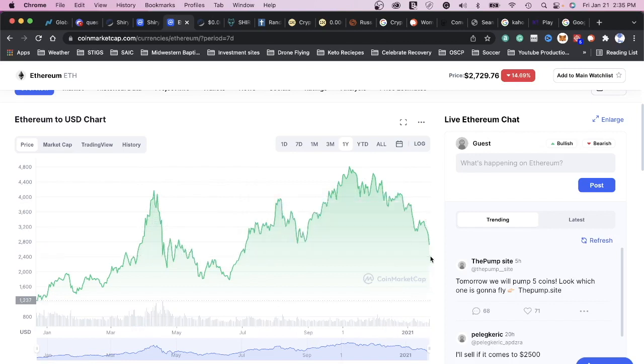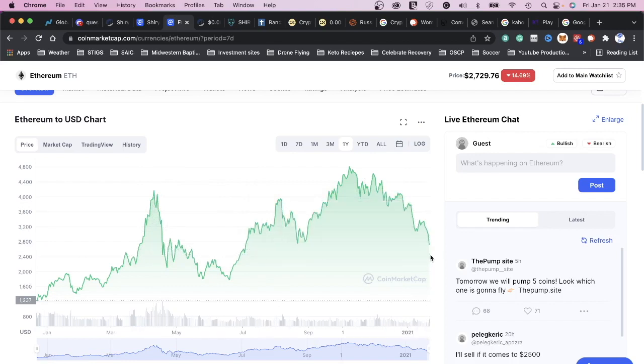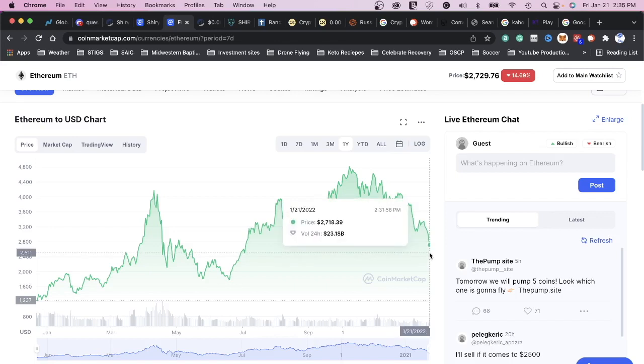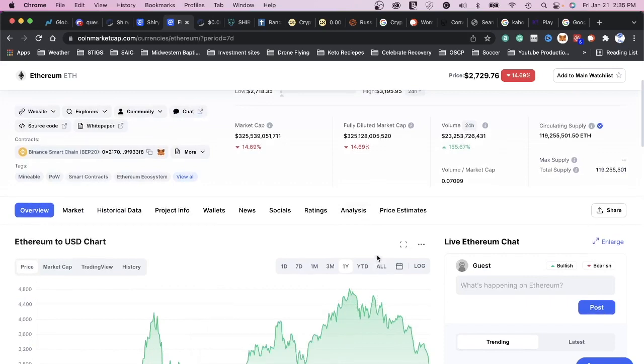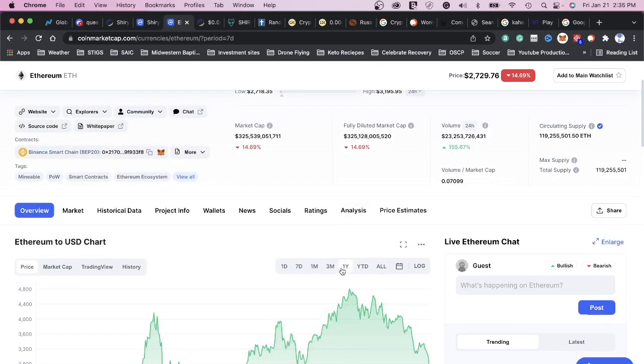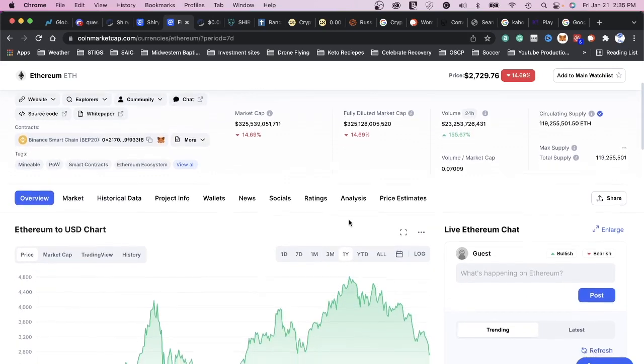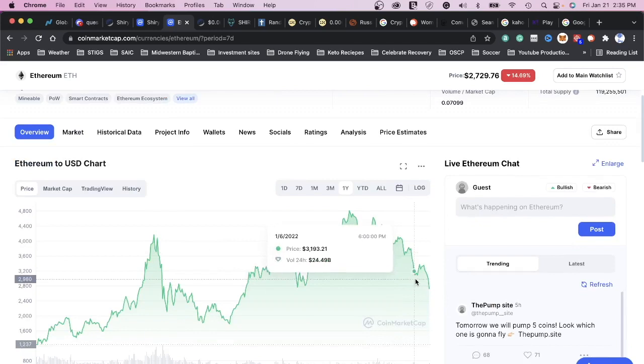Right now we're at 2718. Does it mean you should buy right now? Well, I'm not a financial advisor. This is for entertainment purposes only. But I'm just showing you what is the truth, what is accurate right now.